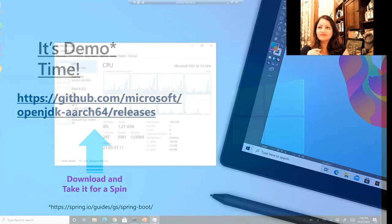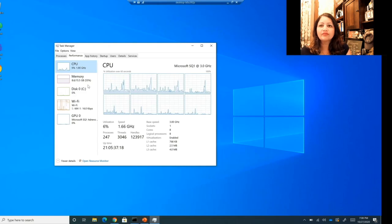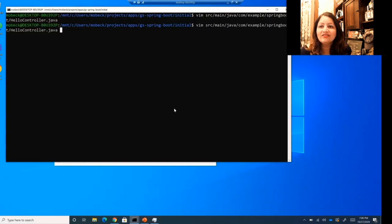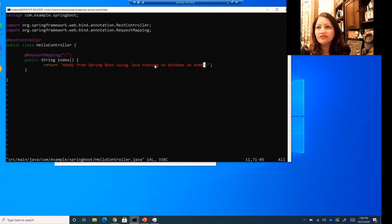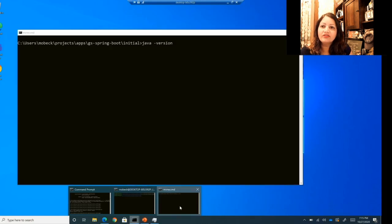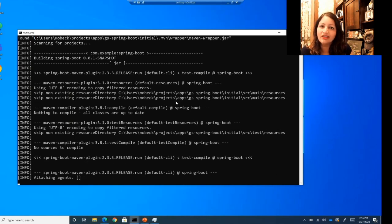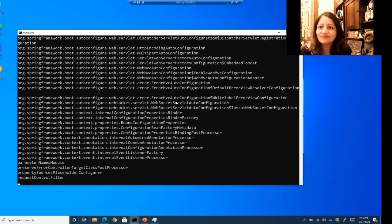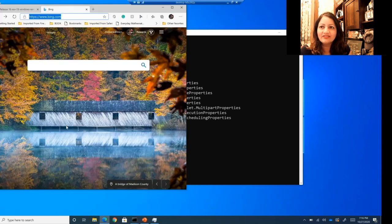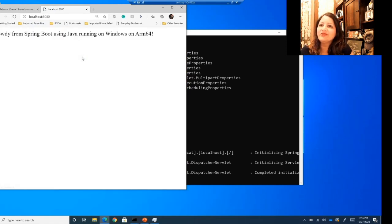Let's check out the demo. It's a recording and I'm going to play it at higher speed while talking through it. This is a Surface Pro X. You can see the processors there. I now go and modify the code, which says: 'Howdy from Spring Boot using Java running on Windows and ARM64.' I close that, then look at the Java version — yes, it's showing Windows and ARM64. I now build and run the package. I open a browser, look at localhost port 8080, and there you see: 'Howdy from Spring Boot using Java running on Windows and ARM64.' And that's it for the demo.